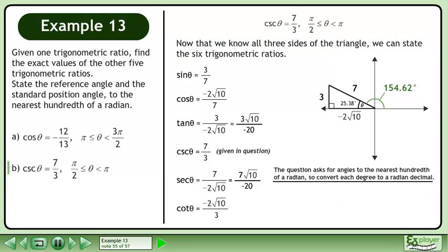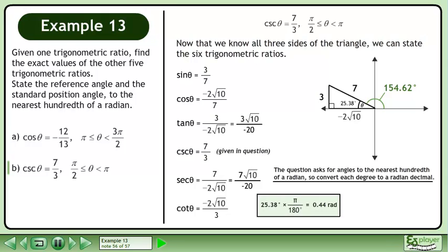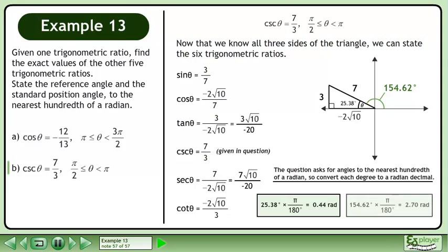The question asks for angles to the nearest hundredth of a radian, so convert each degree to a radian decimal. Multiply 25.38 degrees by the conversion multiplier π over 180 degrees to get 0.44 radians. And finally, multiply 154.62 degrees by the conversion multiplier π over 180 degrees to get 2.70 radians.